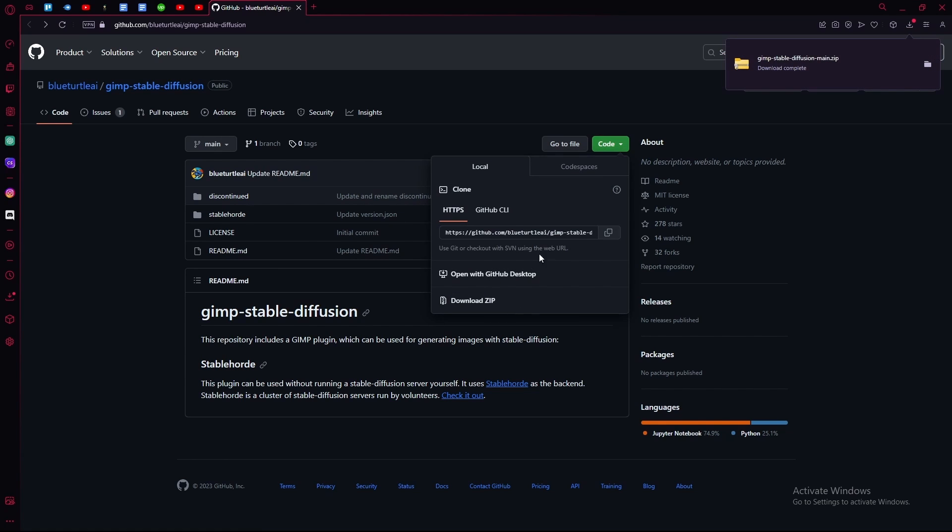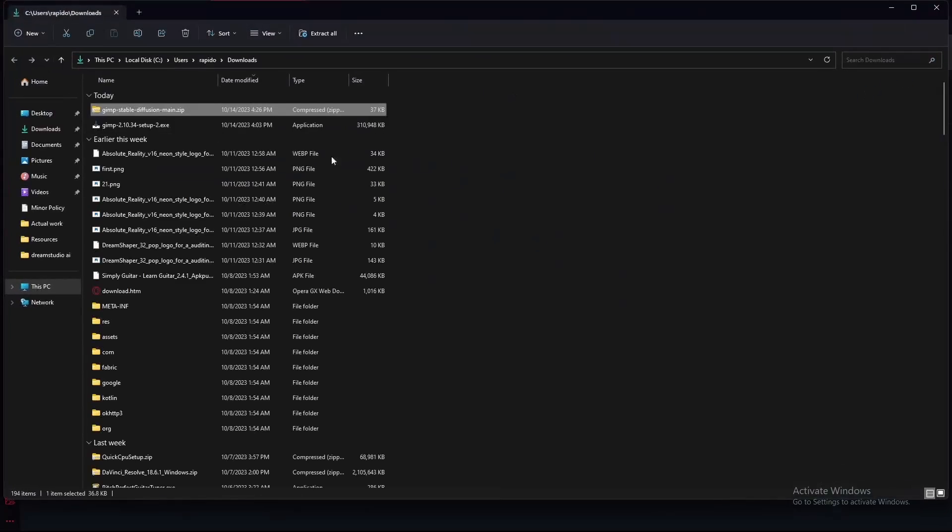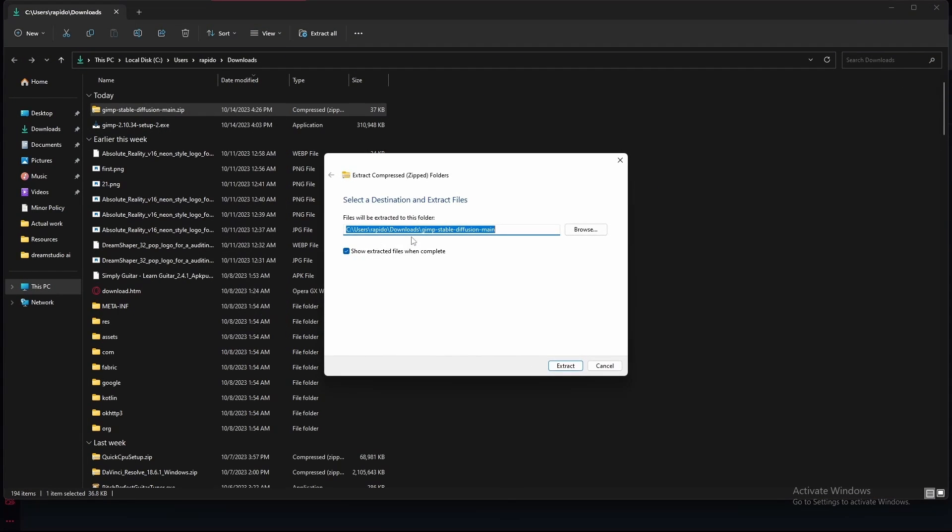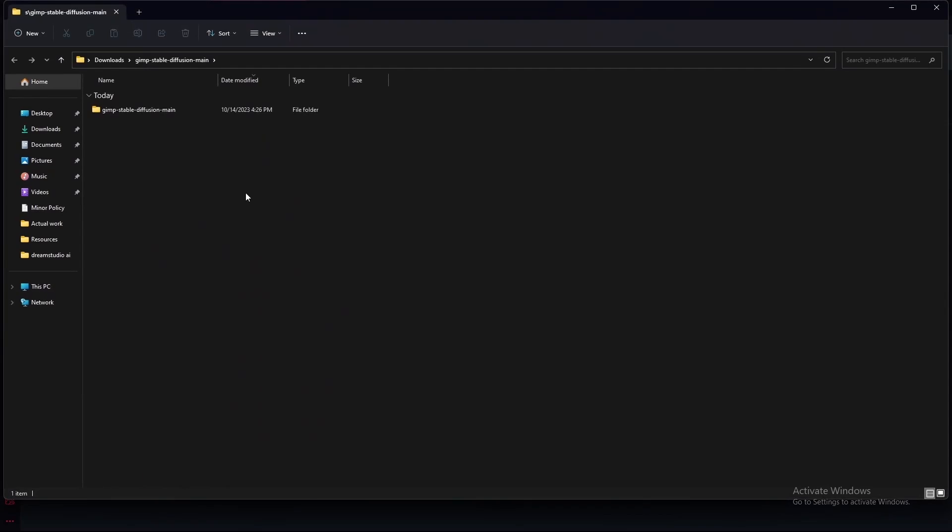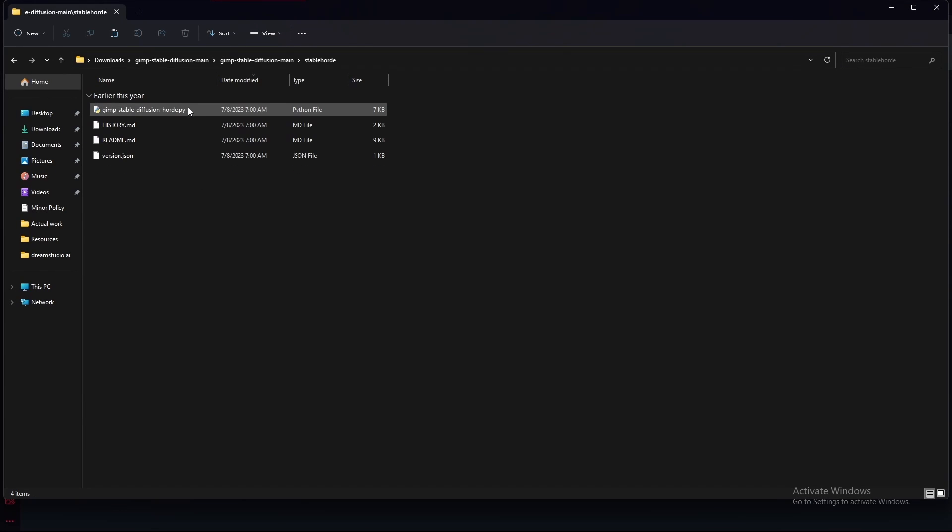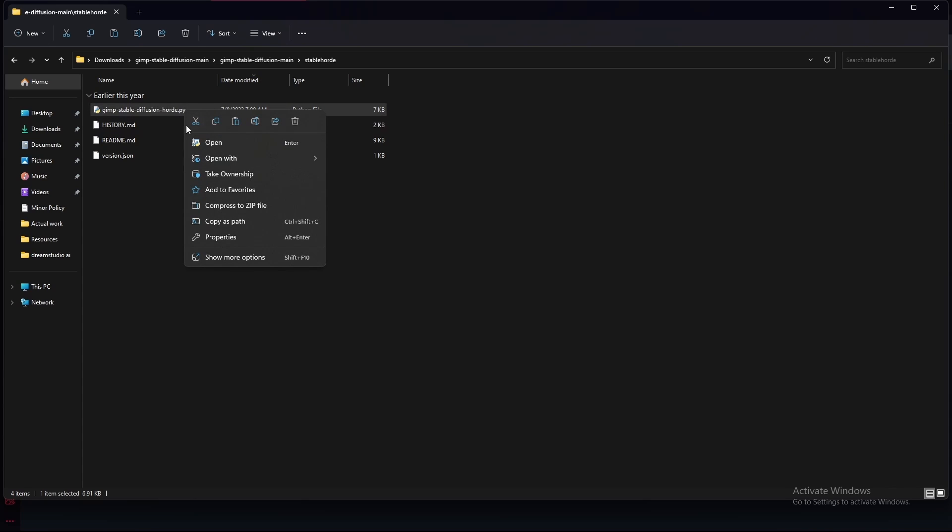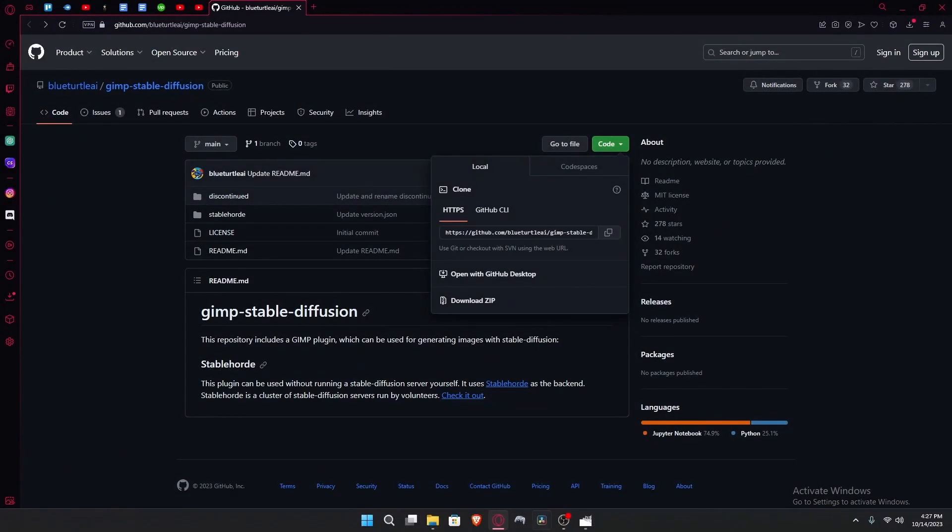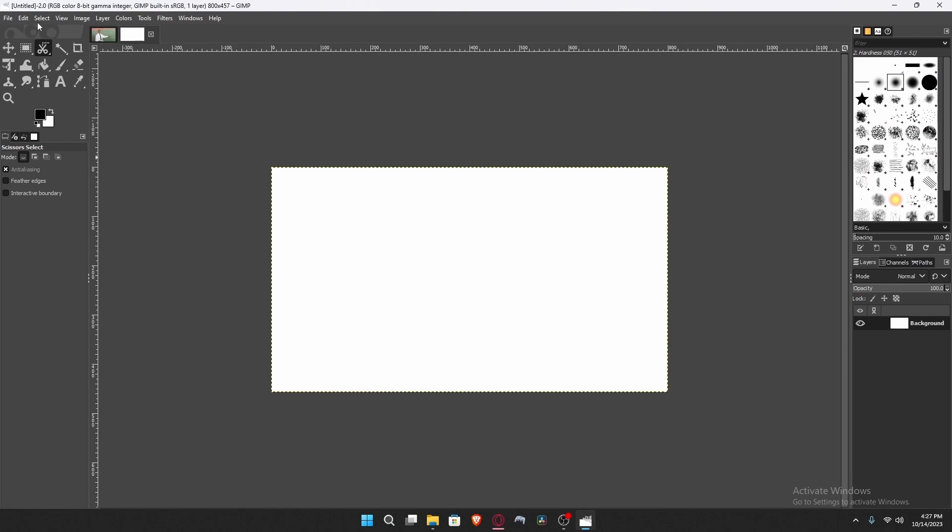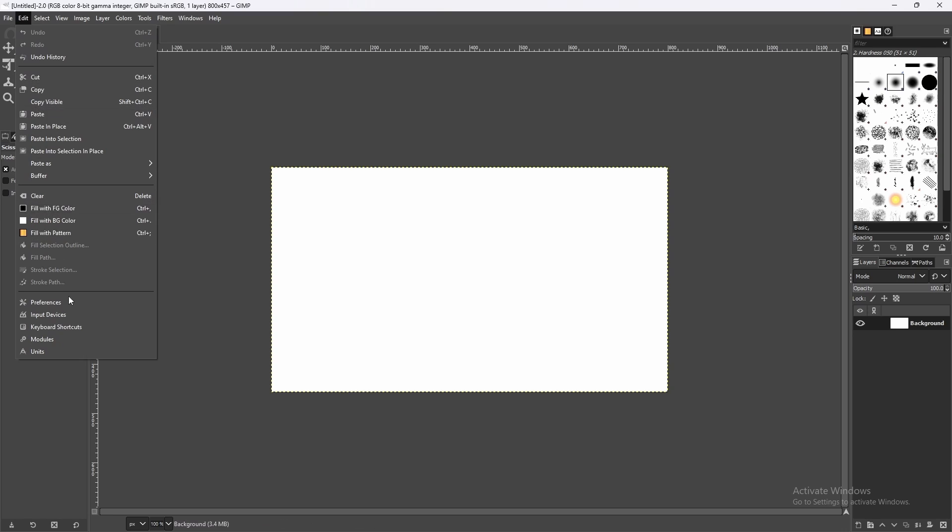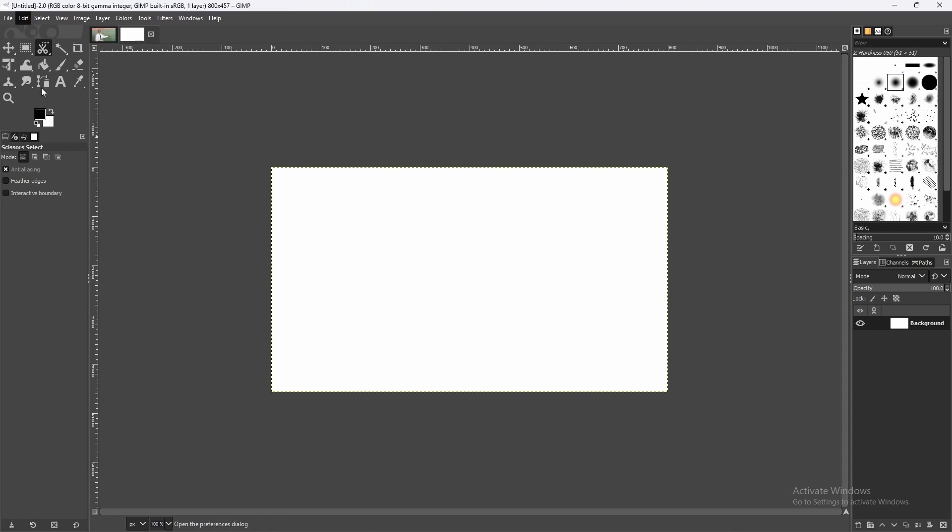Download it as a zip file. Once that's done, go over to your folder and extract it. Head over to the stable folder and copy this GIMP Stable Diffusion .py file. Copy it or cut it, then head over to GIMP photo editor. Go to Edit, then Preferences.